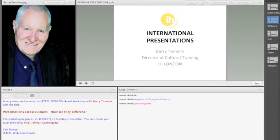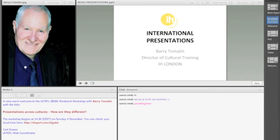What you can see here is the IOTEFL Adobe Web Conferencing Room, which has been set up for a BZIG weekend workshop with Barry Tomalin. One of the advantages of Adobe is that you can pre-upload all the material you want to use for a particular event. This room was prepared two or three days ago, and all the material is there in place, ready to use.